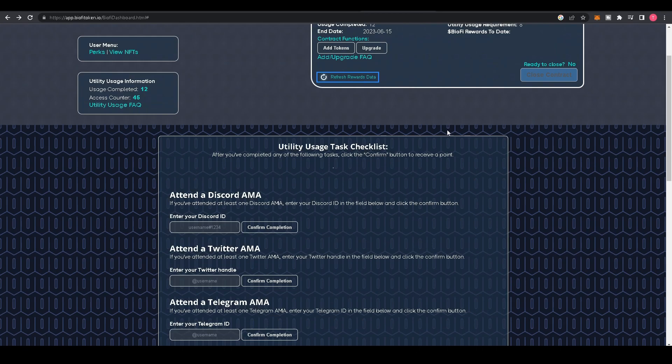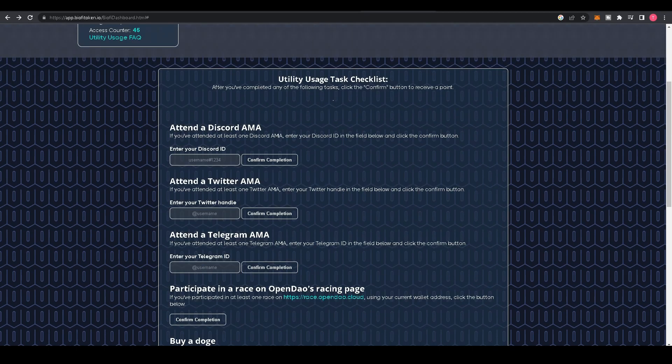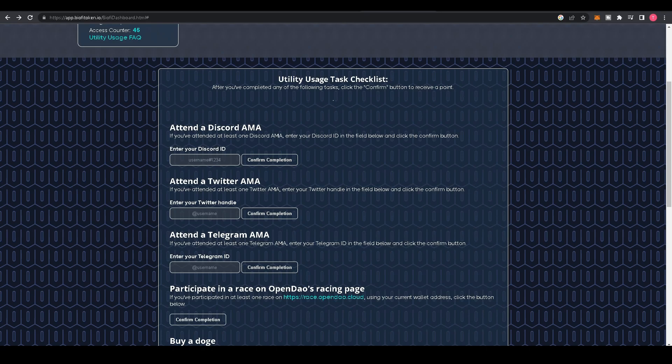Now, scrolling down, you'll see Utility Usage Task List. These are some simple ways to get utility usage requirements in order to increase the rewards you'll receive in your rewards tier. If you've attended at least one Discord AMA, enter your Discord ID in the field below and click Confirm Completion. If you've attended at least one Twitter AMA, enter your Twitter handle in the field below and click Confirm Completion.